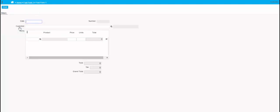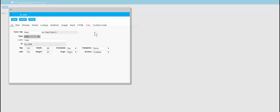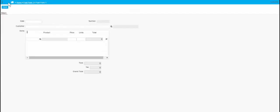In the next video we'll be setting up calculations, and we'll be doing things like getting descriptions from the products table and putting them on the invoice. The same with the customer name — we'll be putting that on the invoice. So that's all to come in the exciting next episode.